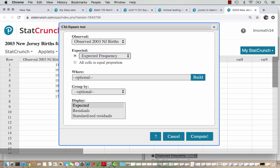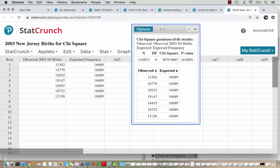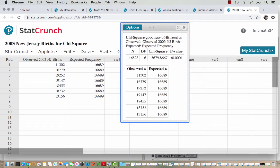By default, the display is going to give me the expected values, so I'm going to go ahead and hit Compute. Our results are telling us the total sample size, which matches what we saw in the data. The degrees of freedom, df, are 6 because we have 7 days of the week — 7 different categories — and we take away 1, giving us 6.